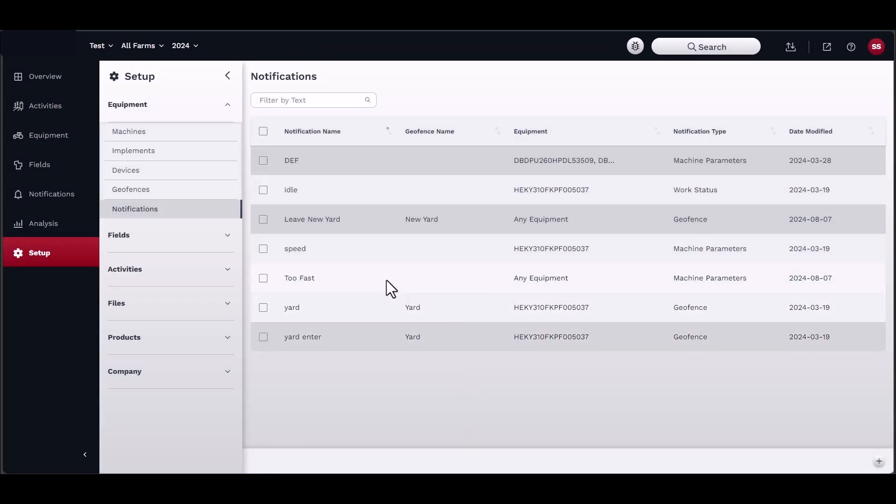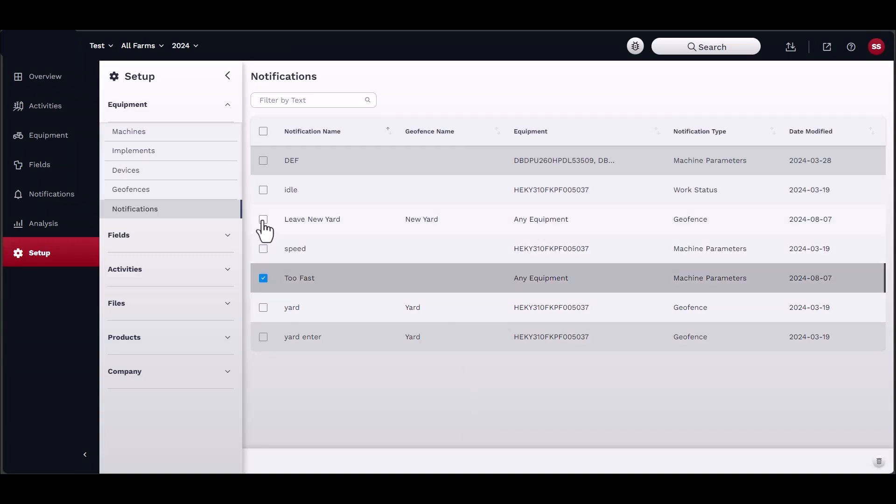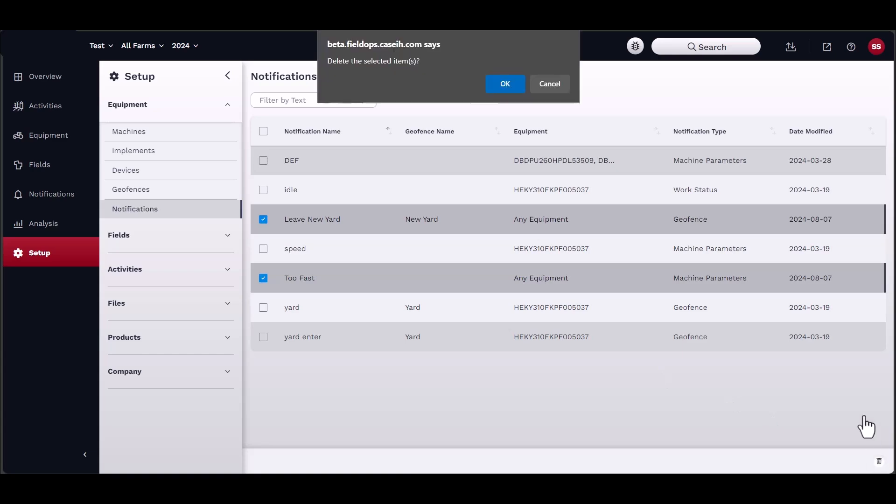To delete an item from the list, simply check the box next to the name to select, then click on the trashcan button located in the bottom right-hand corner of the window.